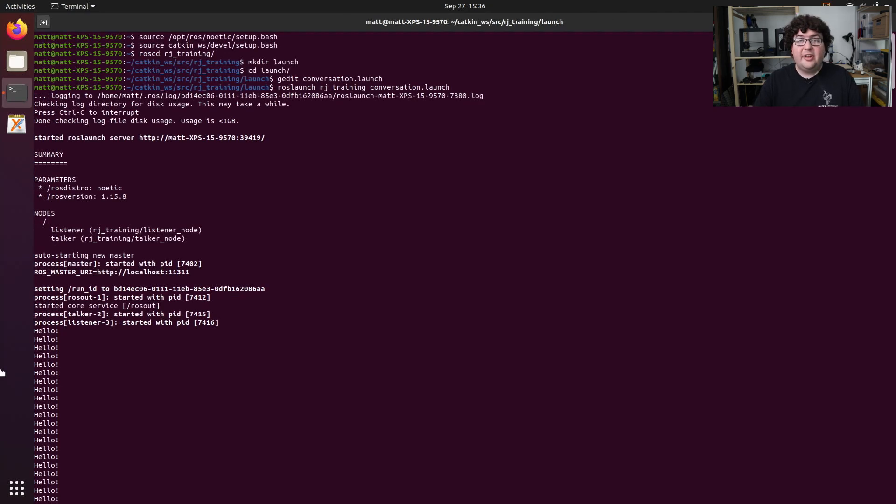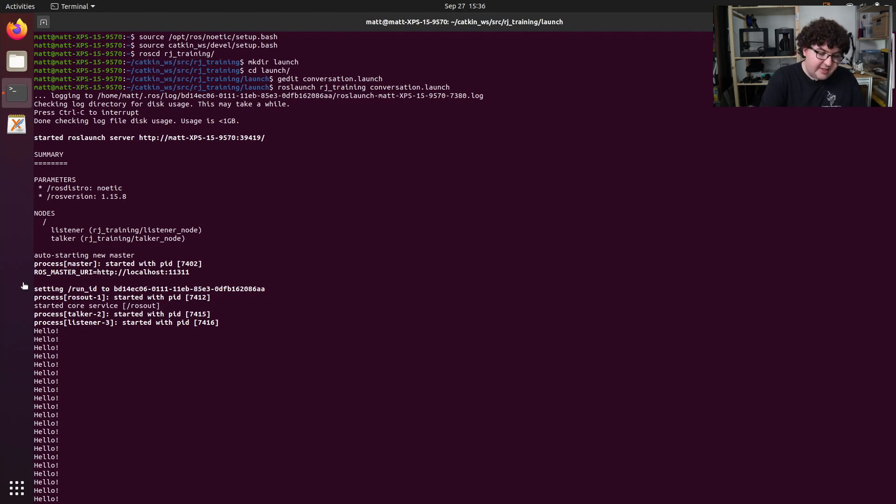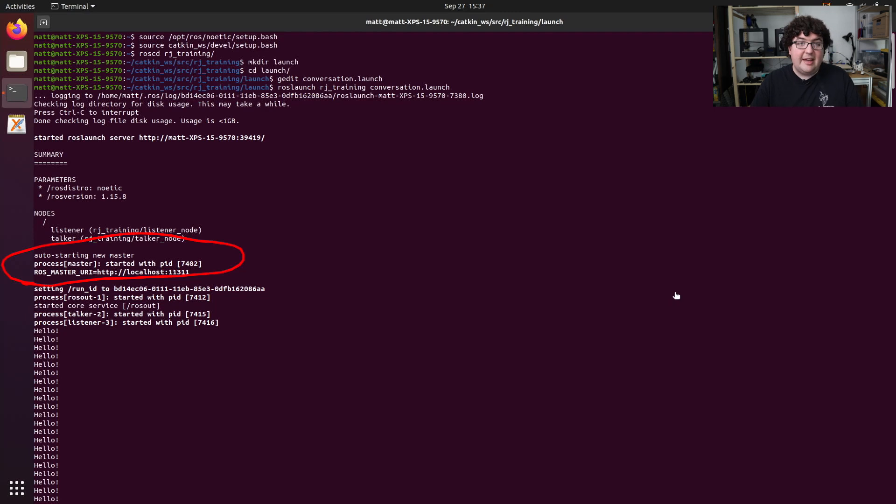There's another feature of ROS launch that I just took advantage of that you might not have noticed. ROS launch will automatically start the ROS master for us if it doesn't find it running when it loads up. We can tell that this happened because we see these lines print out where it explains that it's auto-starting a new master and giving us the details. This is really handy because now you don't have to worry about starting up ROS core on your own.